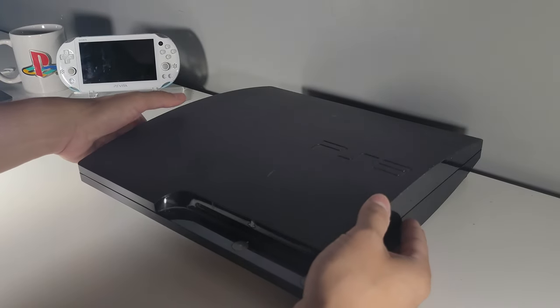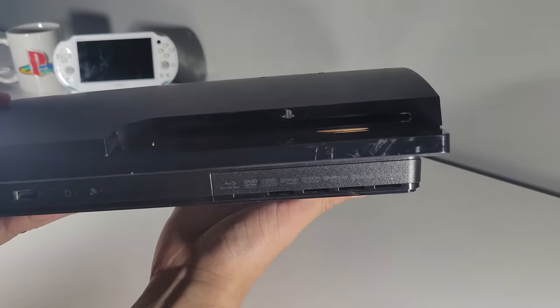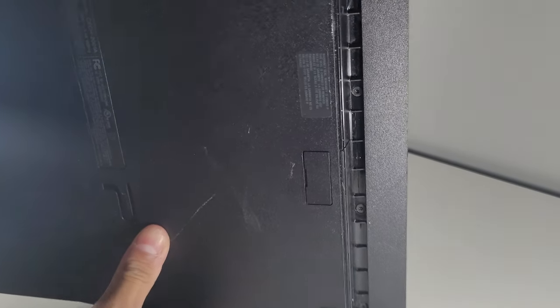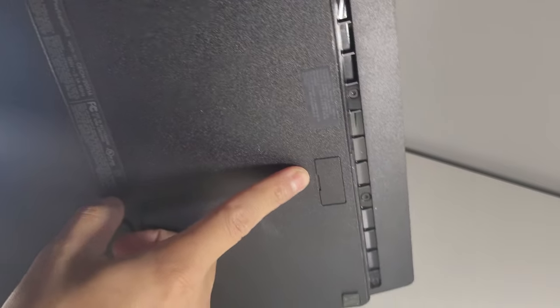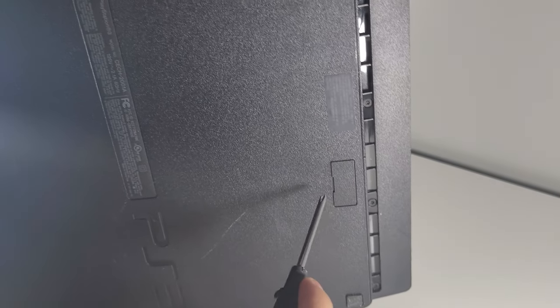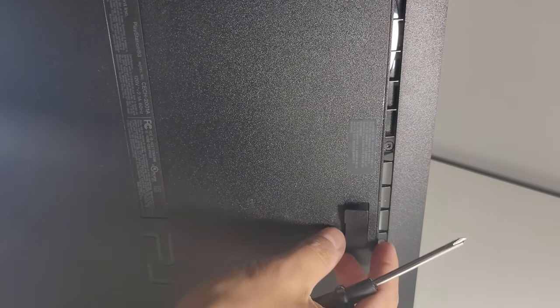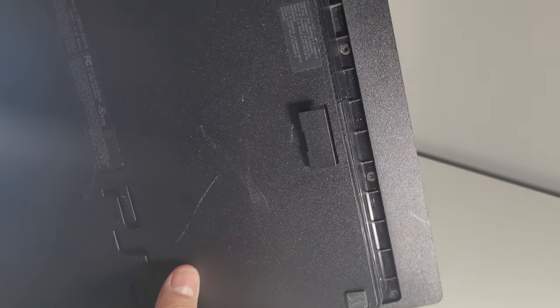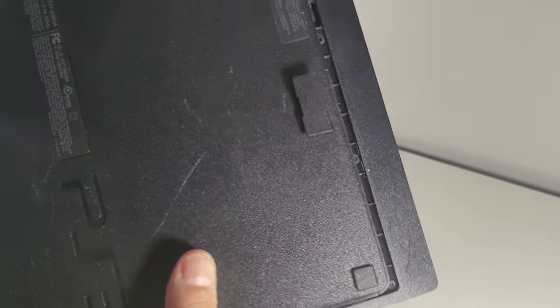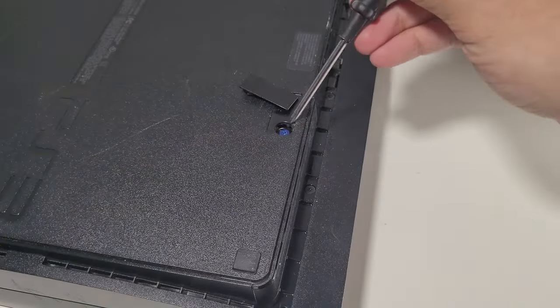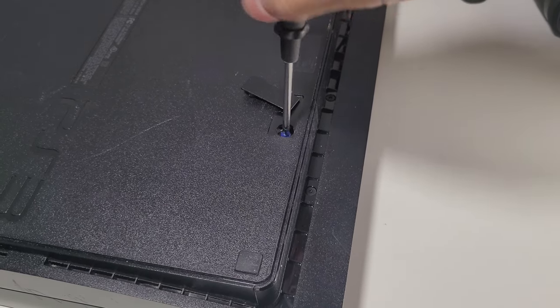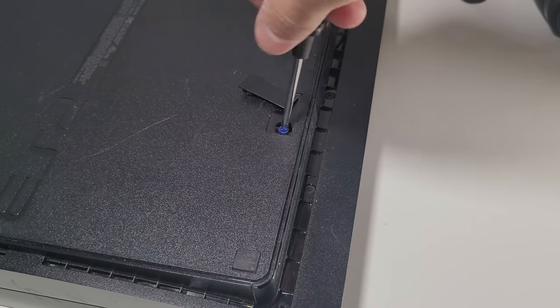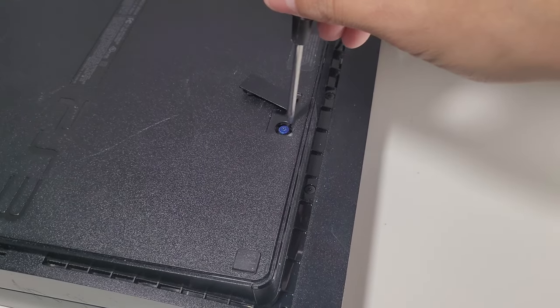All right, so moving on to uninstalling our current storage device from our PS3. Make sure you power down your PS3, disconnect all cables and it's going to be fairly easy on the Slim model. There's going to be this little door at the bottom of your PS3 and you just have to lift up under the little notch there and it will reveal a screw. All you have to do is just get a normal screwdriver and unscrew that. Once you remove the screw, you can release the cover off the front.